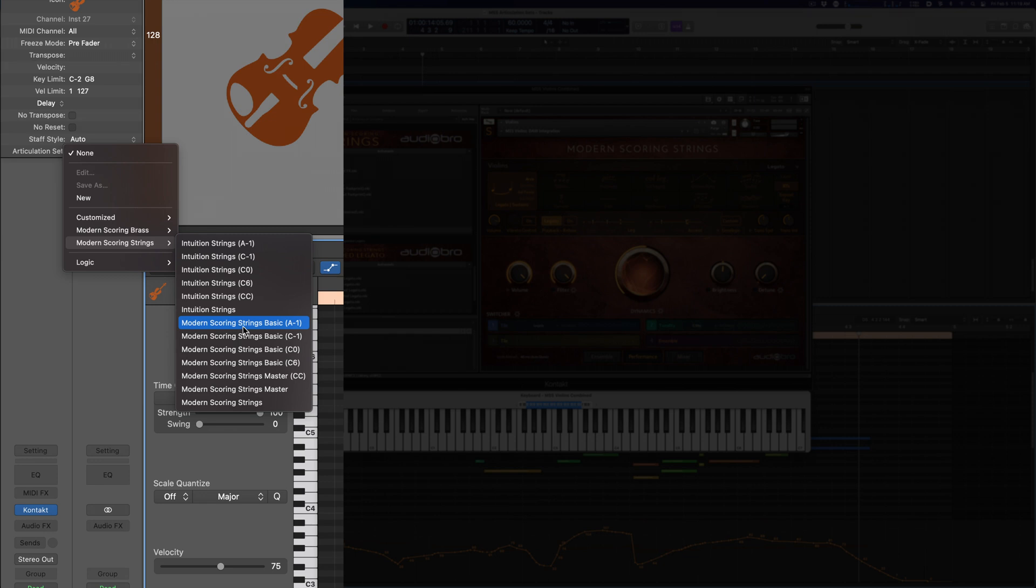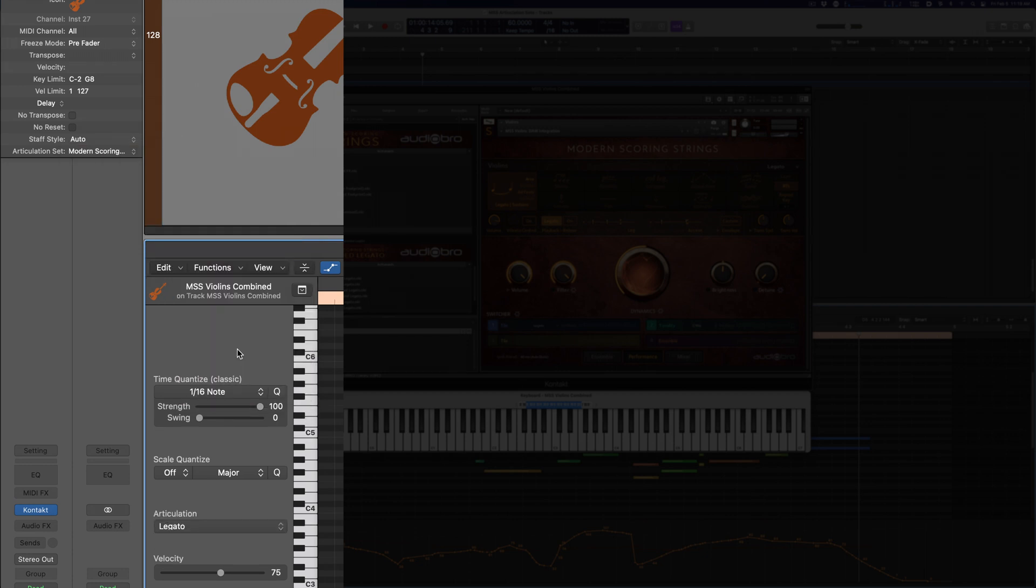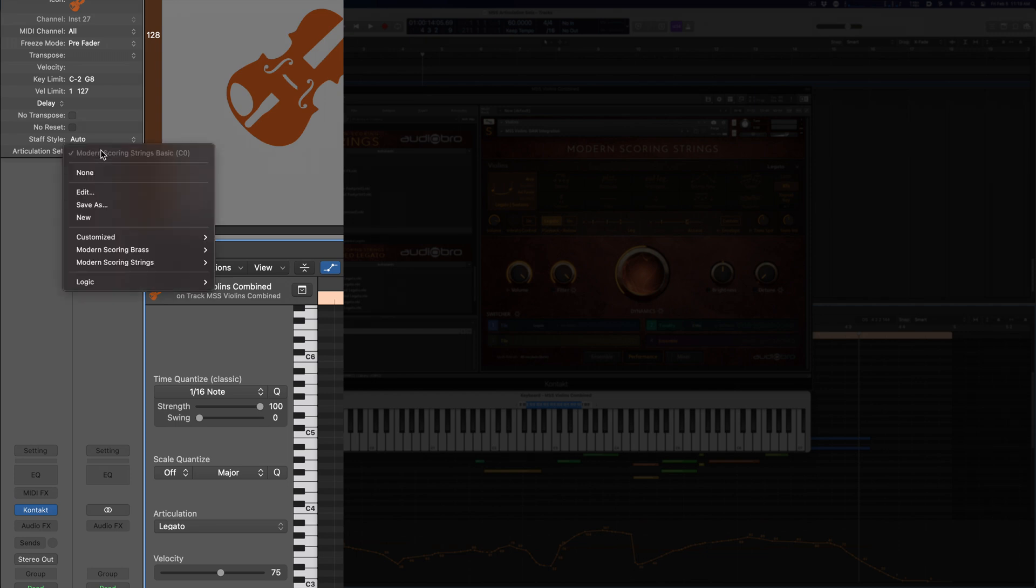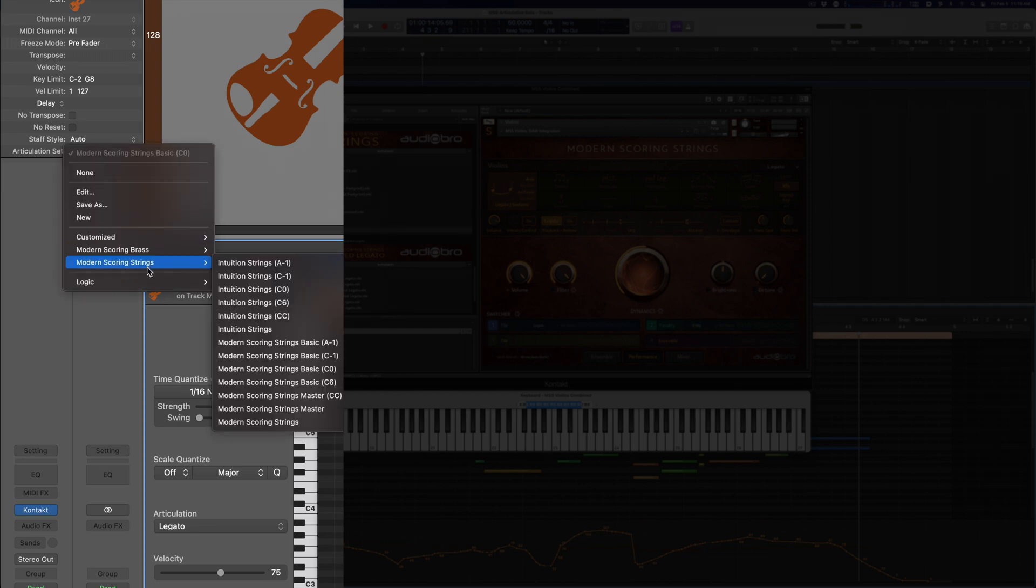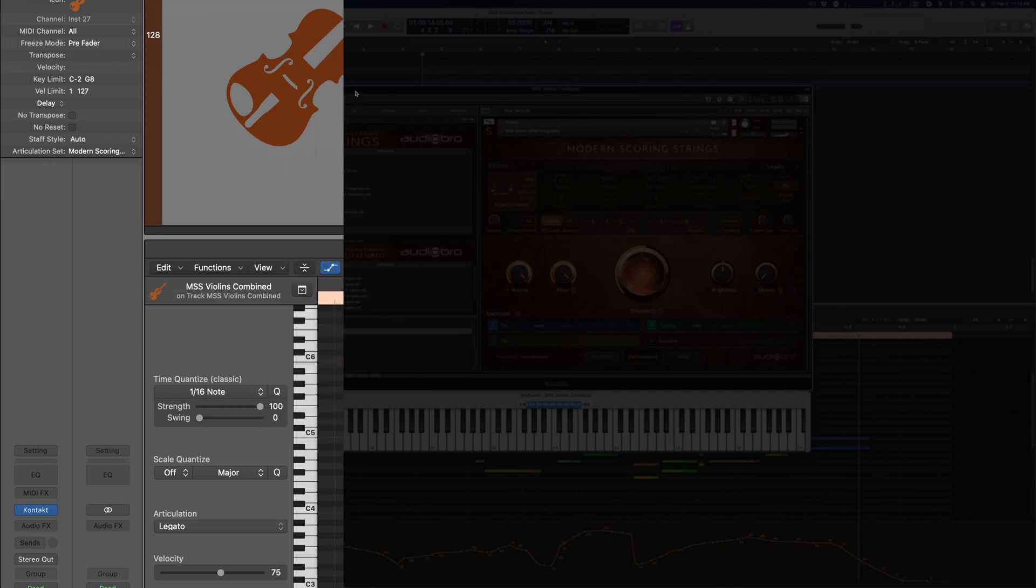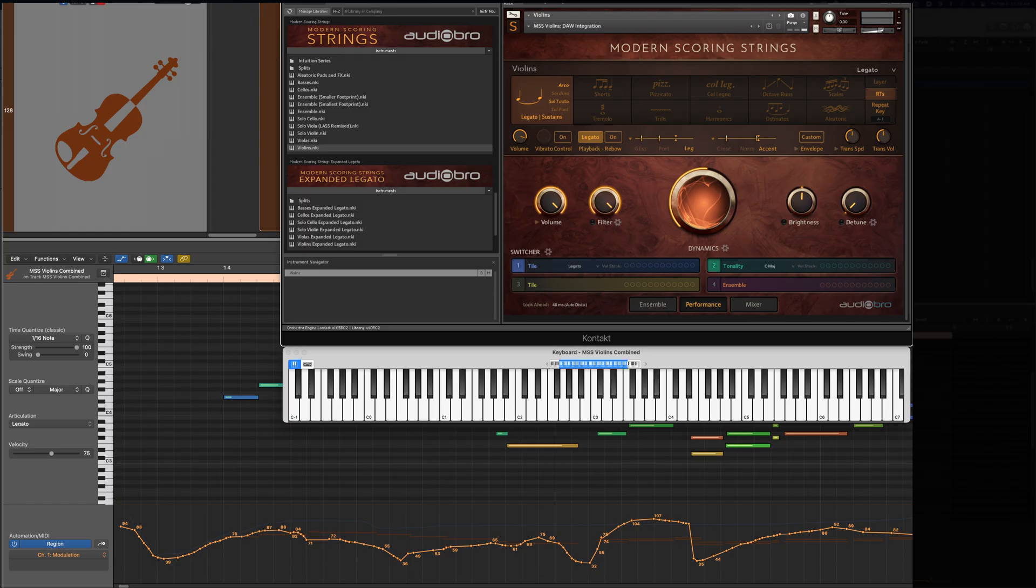There are a few options to choose from which we'll go over in more detail later. But for now, let's start with a basic key switching example. Notice that there are some variations of the articulation sets with different key switch start notes. Believe it or not, at this point the integration is complete and you can start working right away.